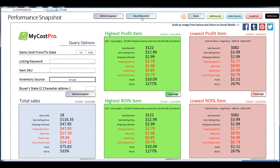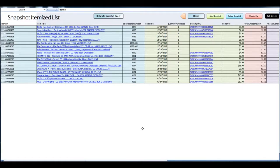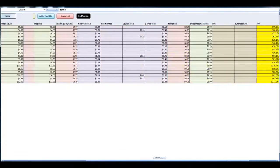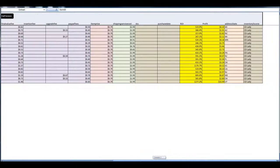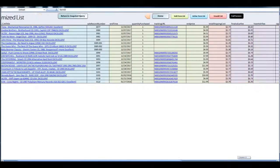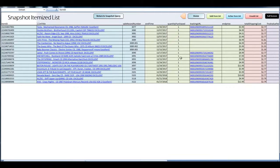And then you can click on view filtered list. This will show you the listed out details of those items. You see these are all from that inventory source, and you can have the tracking information and whatnot.